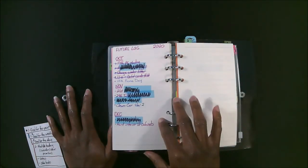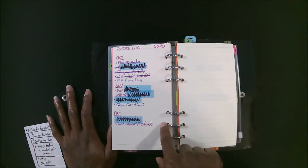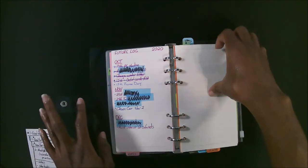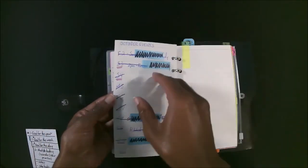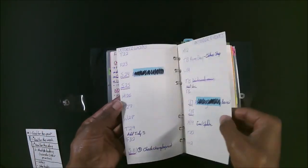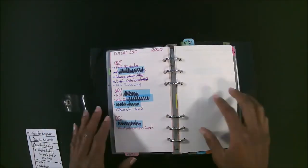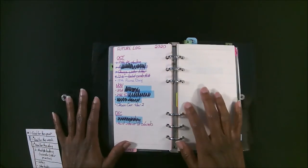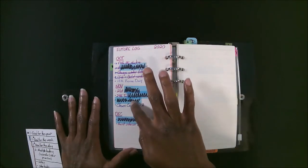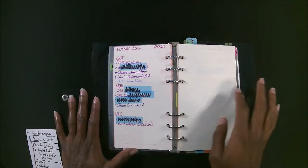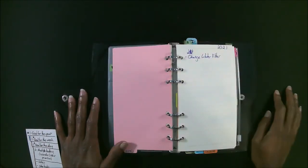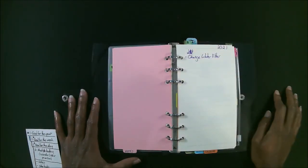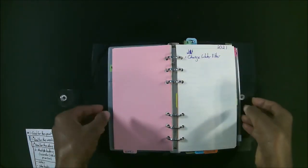And then I also have a future log after my calendar. So I have my calendar with all my events, and then I have a future log. This is where I put in all the future log stuff under each month. So that's pretty much it. That's the tour.